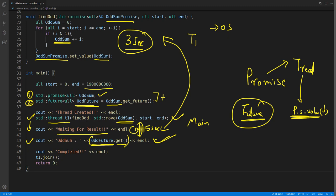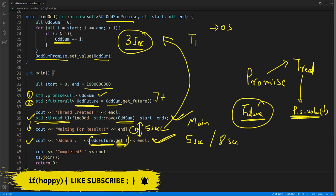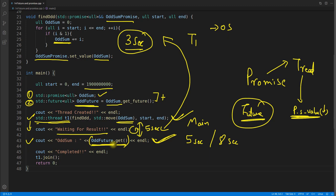Consider another scenario: between creating the thread and calling 'future.get()', maybe there is some job taking five seconds. You created a thread that generates a value in three seconds and sets the promise, but you ask for it after five seconds — you will get that value immediately, no waiting. This is the benefit of parallel execution: without the thread the total time would be five plus three equals eight seconds, but now with the thread running in parallel, you only need five seconds overall.